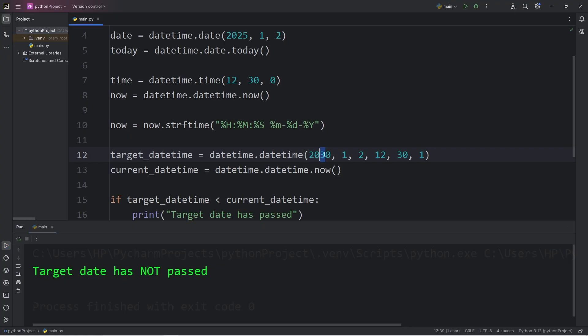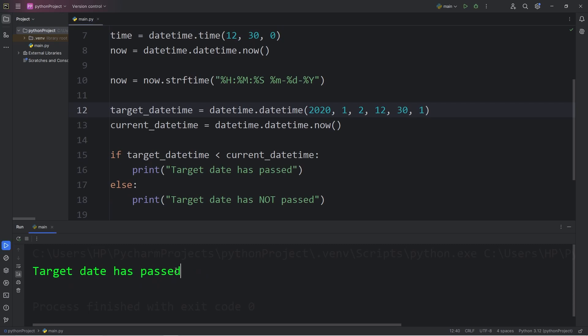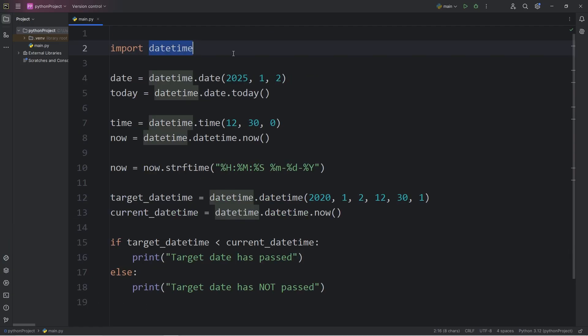What if I set the target date to the year 2020? Well, then the target date has passed. So that's how we can check to see if a date and time has already passed. Has it elapsed? All right, everybody. So that is an introduction to working with dates and times using Python.